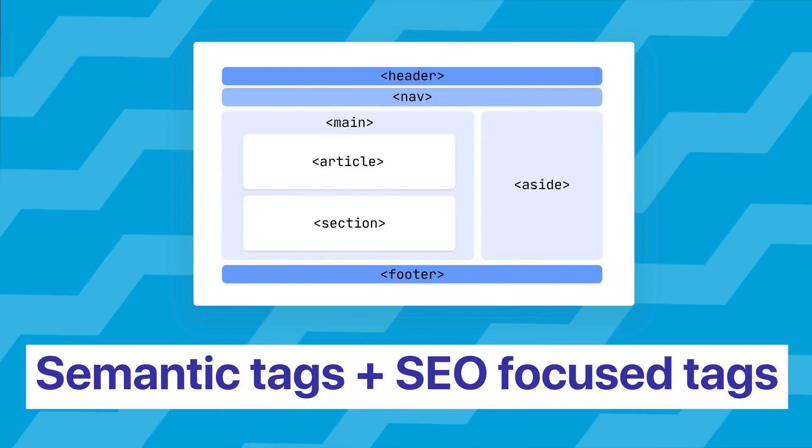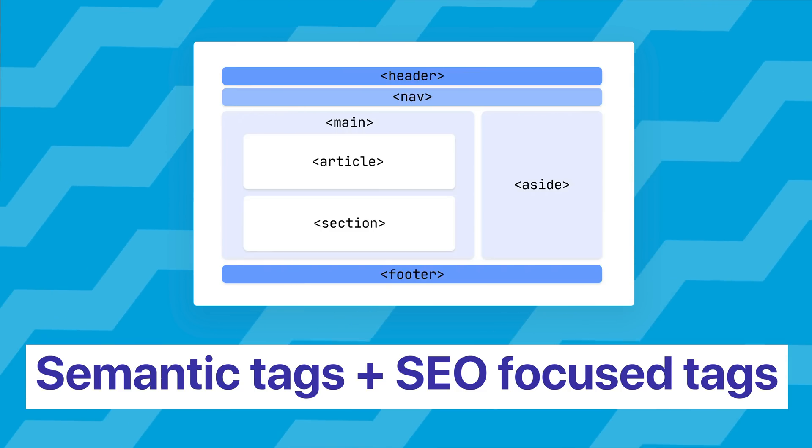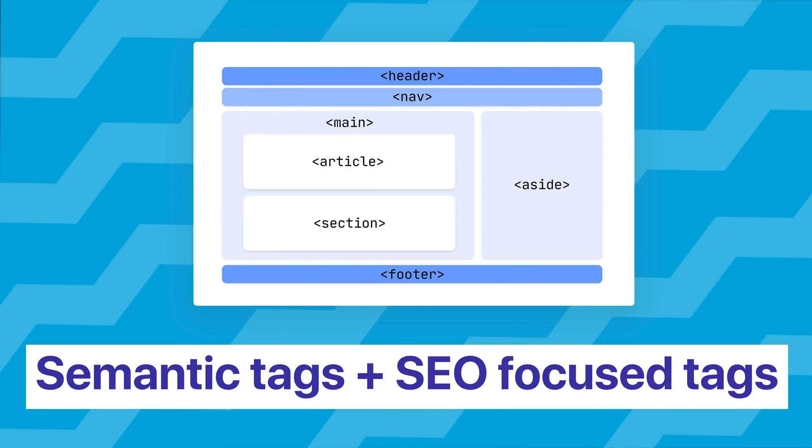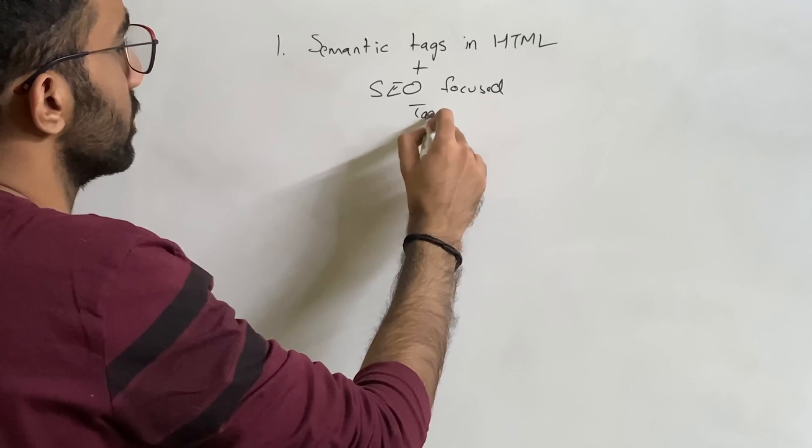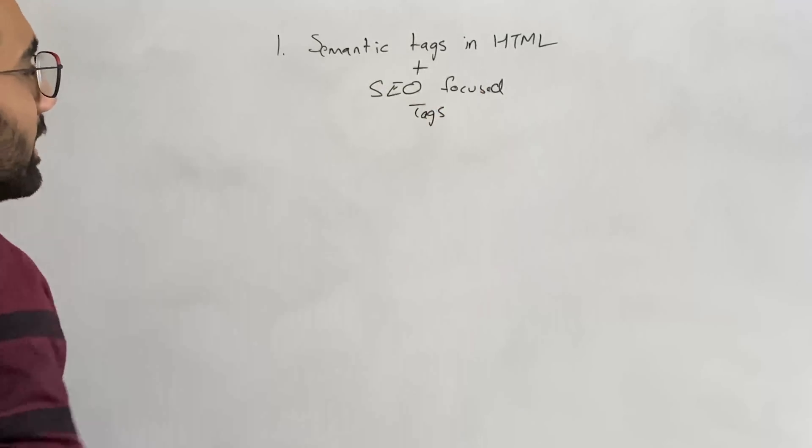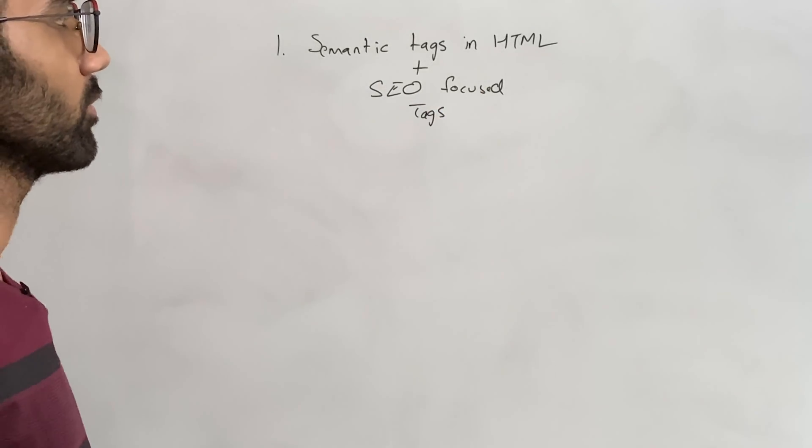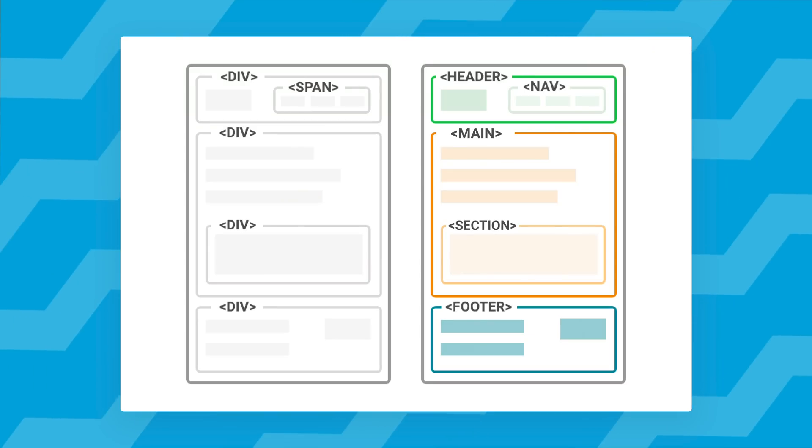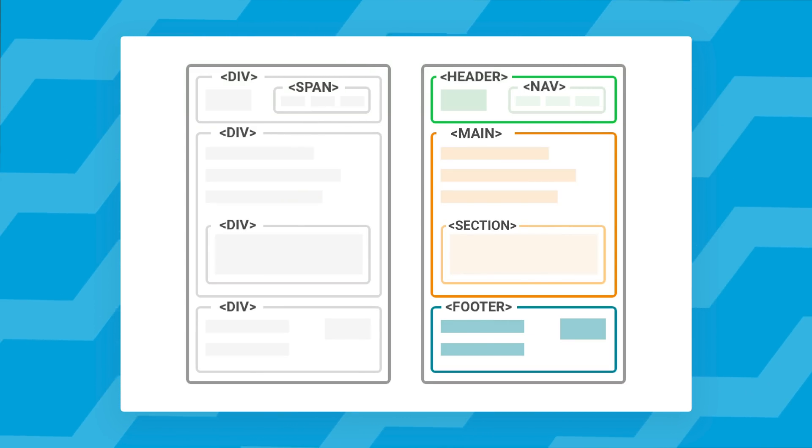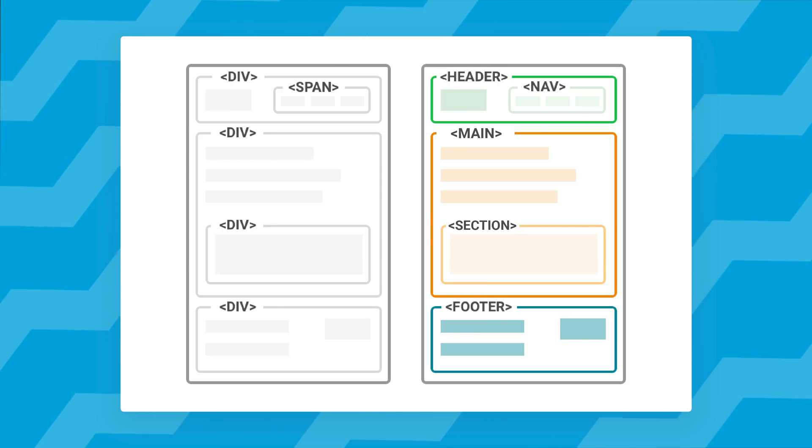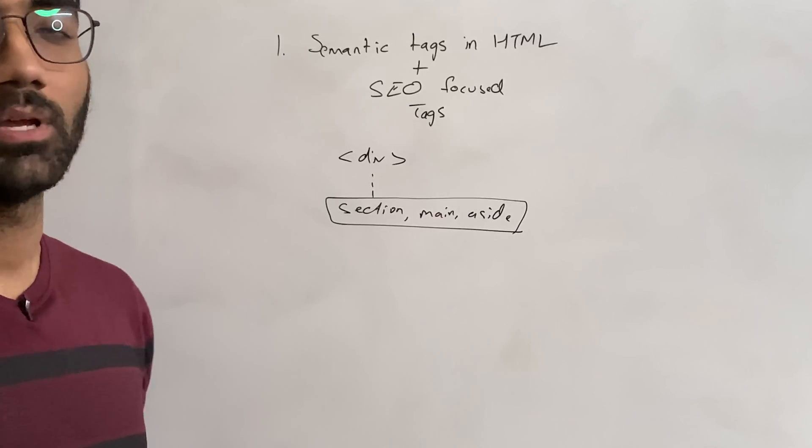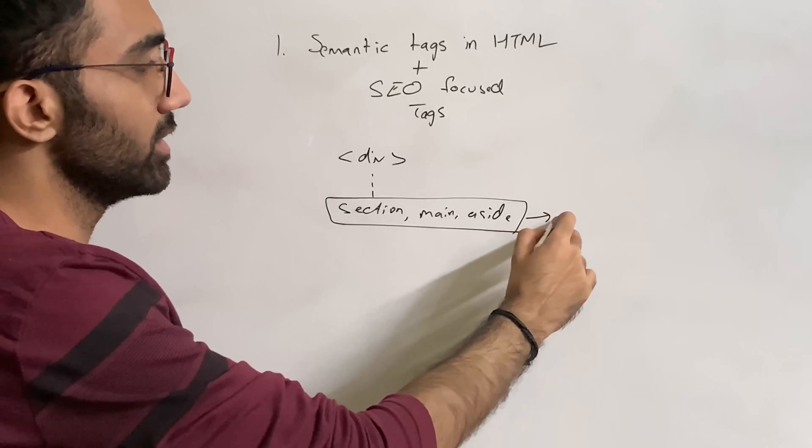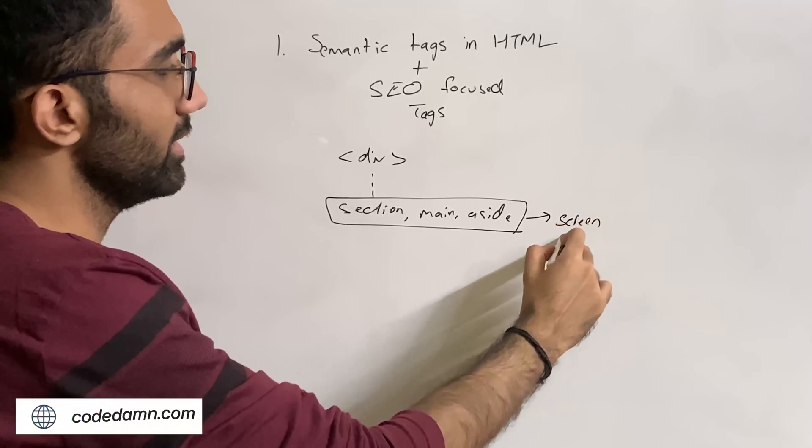The first thing I think a lot of you guys miss out is on semantic tags plus SEO focused tags. So let's start with semantic tags first. If you are one of those developers who use divs all the way, probably not a good idea in today's time because we have so many tags like section, main, aside, etc, which provide a lot more semantic meaning to things like screen readers, for example, for accessibility.